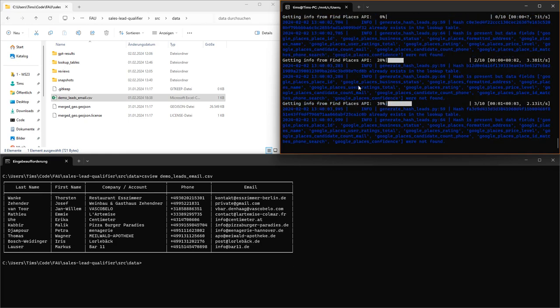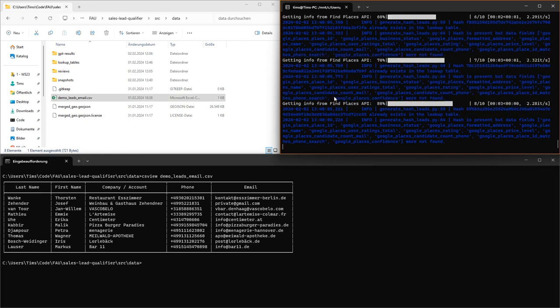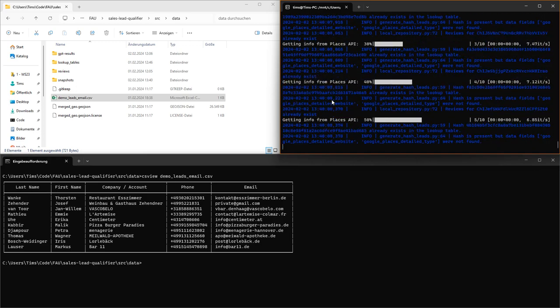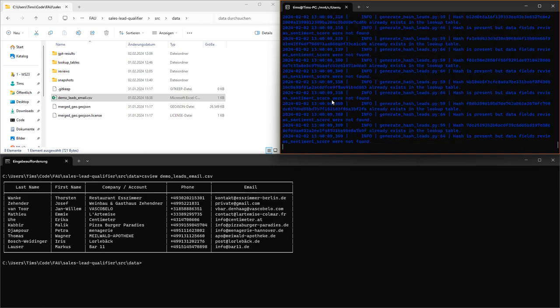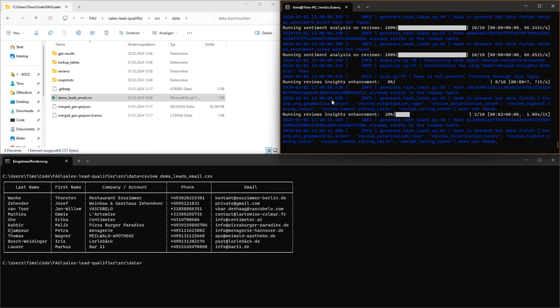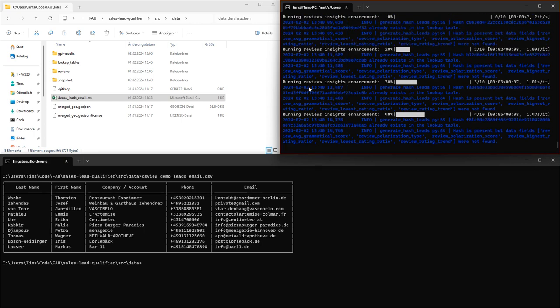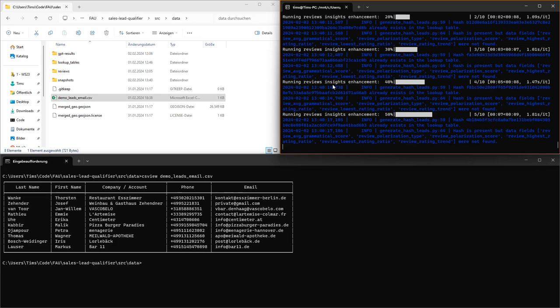As you can see, all different sort of pipeline steps are now being run one after the other. For example, this can be API calls to Google Places API. We also have a review sentiment analysis step and we also query data from regional Atlas.